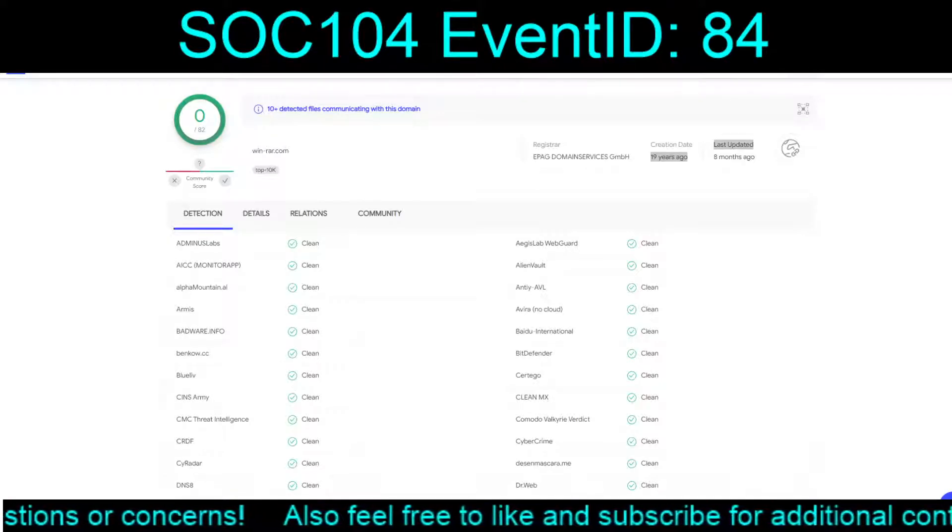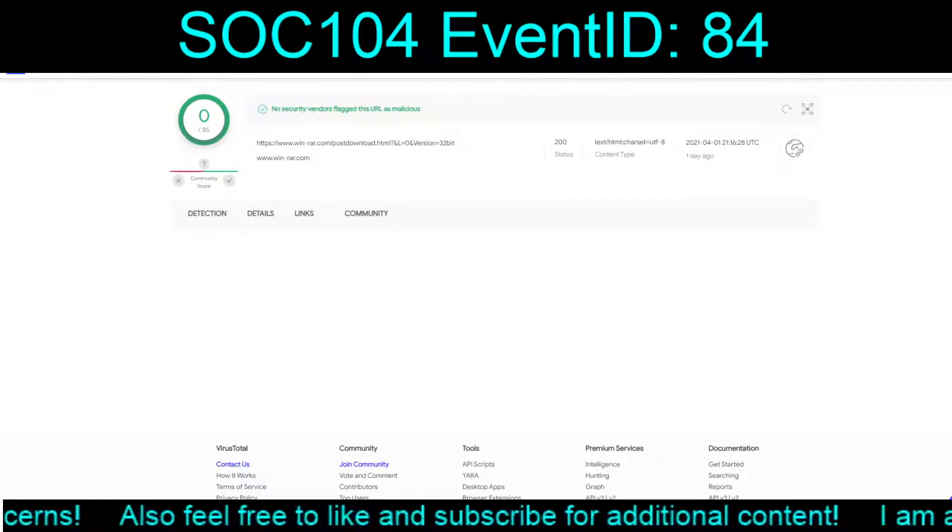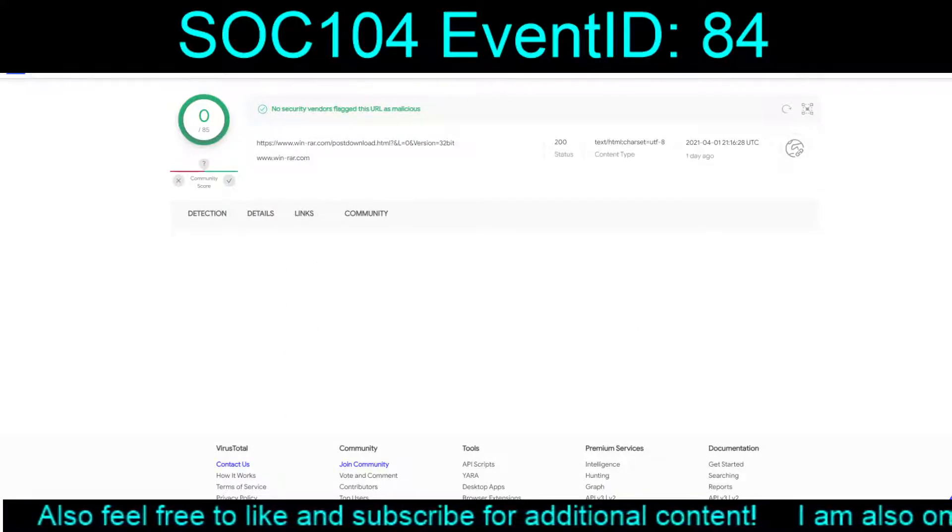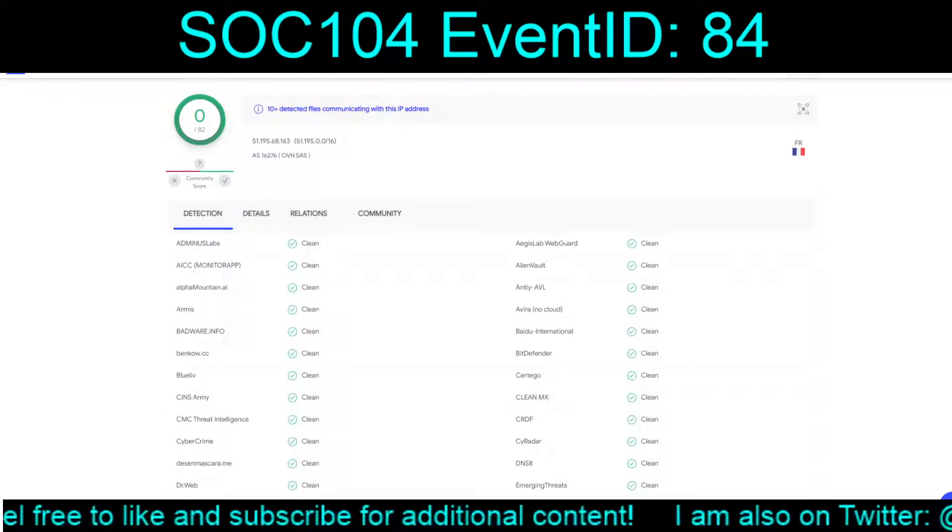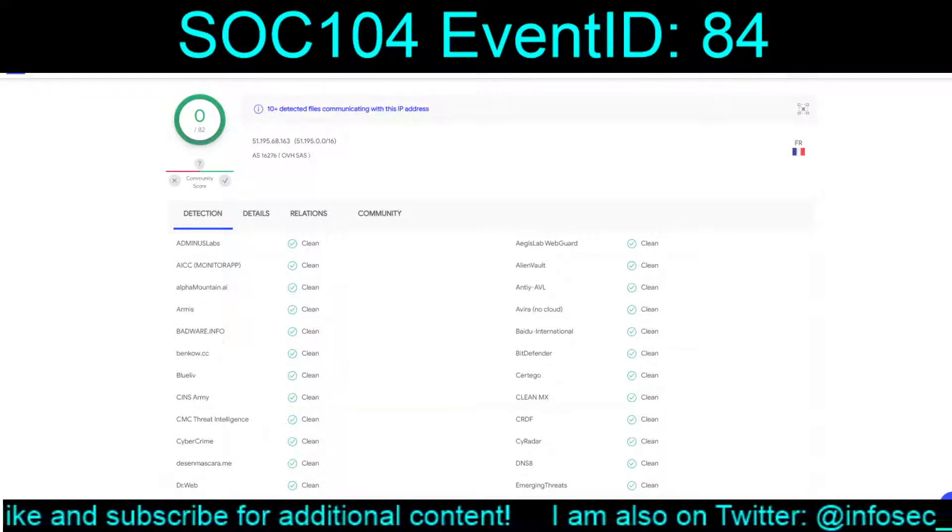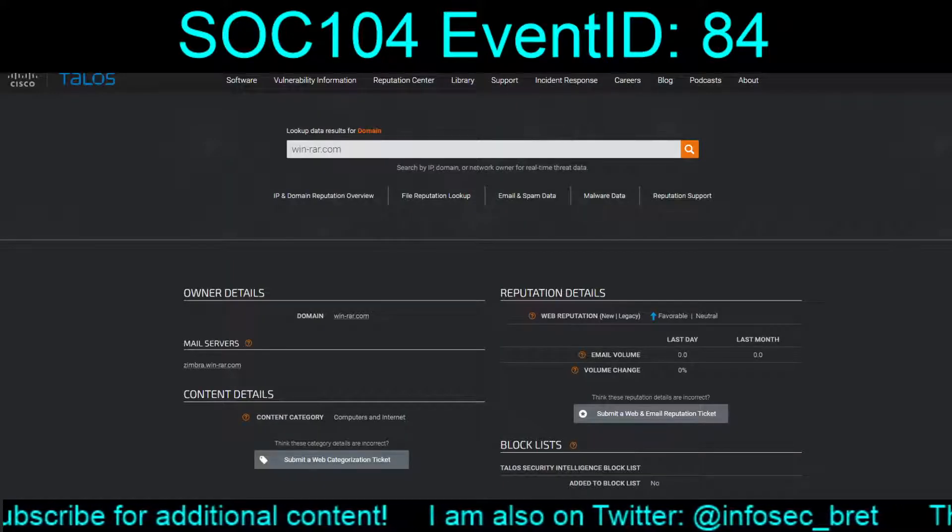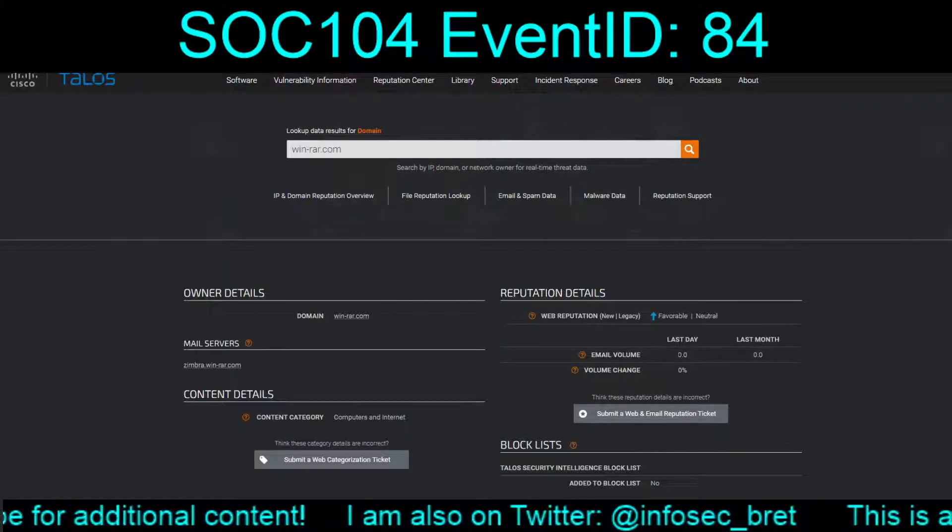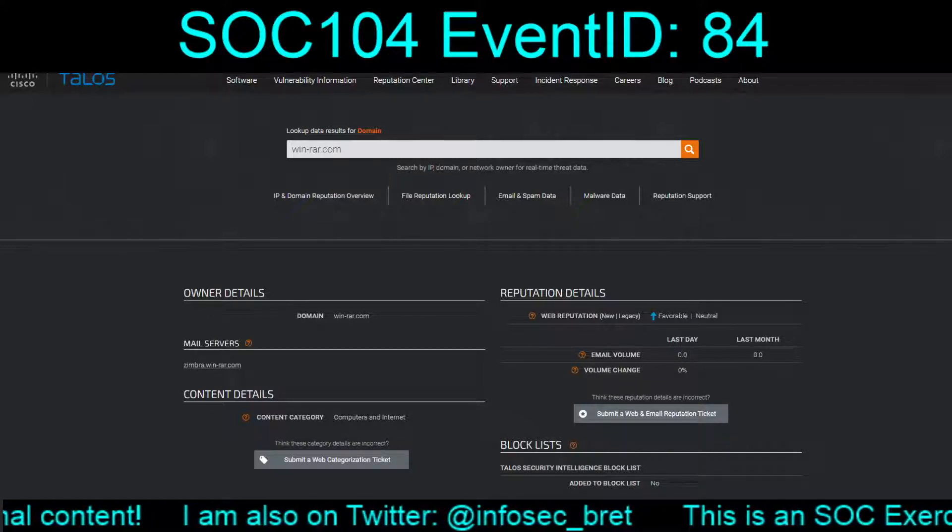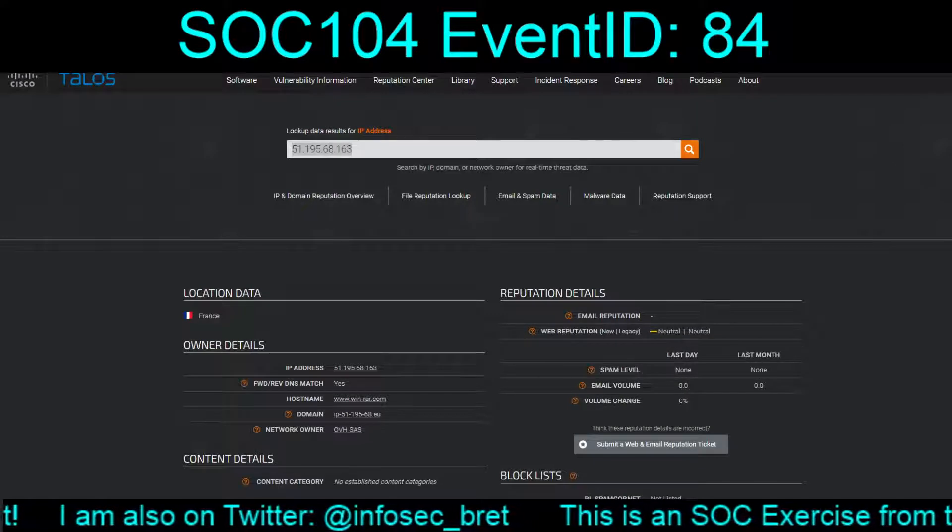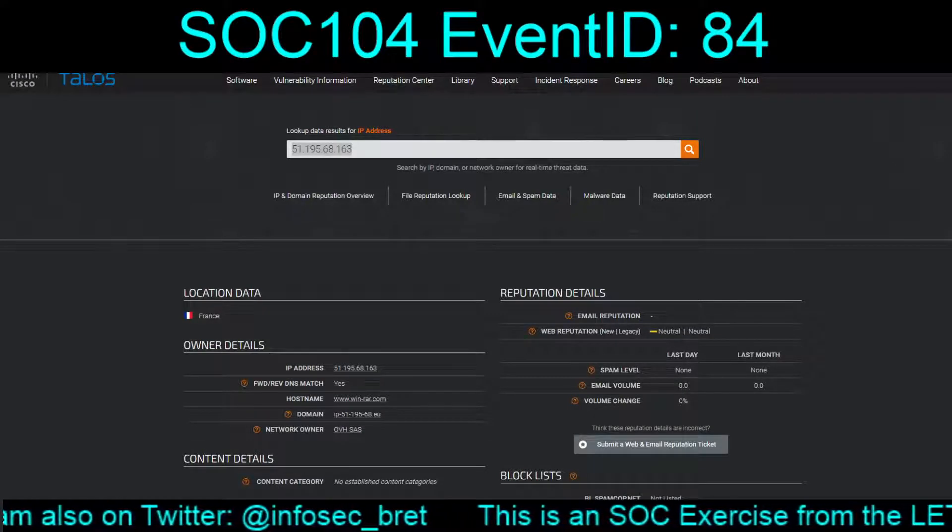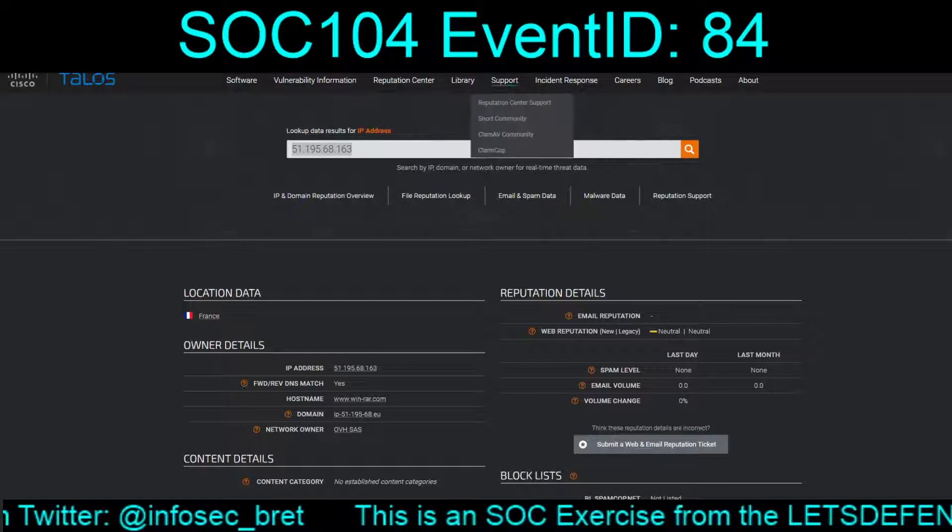The domain itself, no problem. The actual download link, again, no problem. The IP address for that domain, again, no problem. That's VirusTotal. And then the same exact thing holds true for Telos Intelligence. Favorable web reputation. And it all just kind of points back to exactly what we would expect.